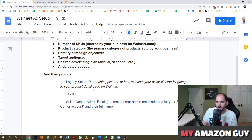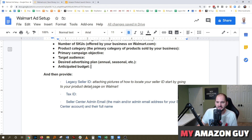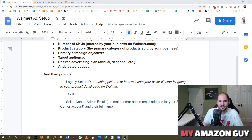You'll also need to provide them your legacy seller ID, your tax ID, and your seller central admin email. So there is quite a bit of information you have to connect.